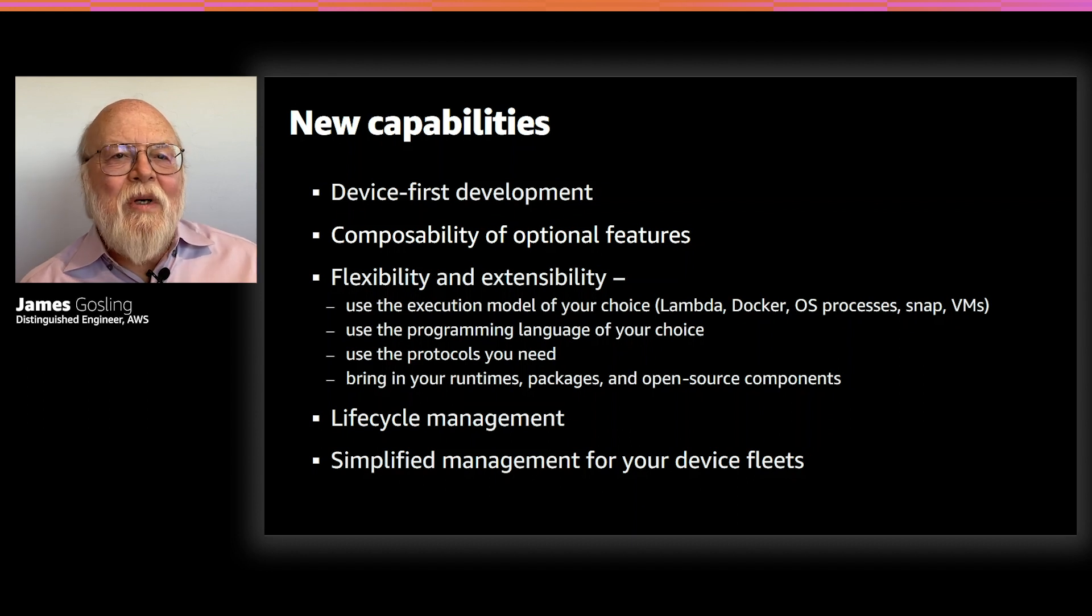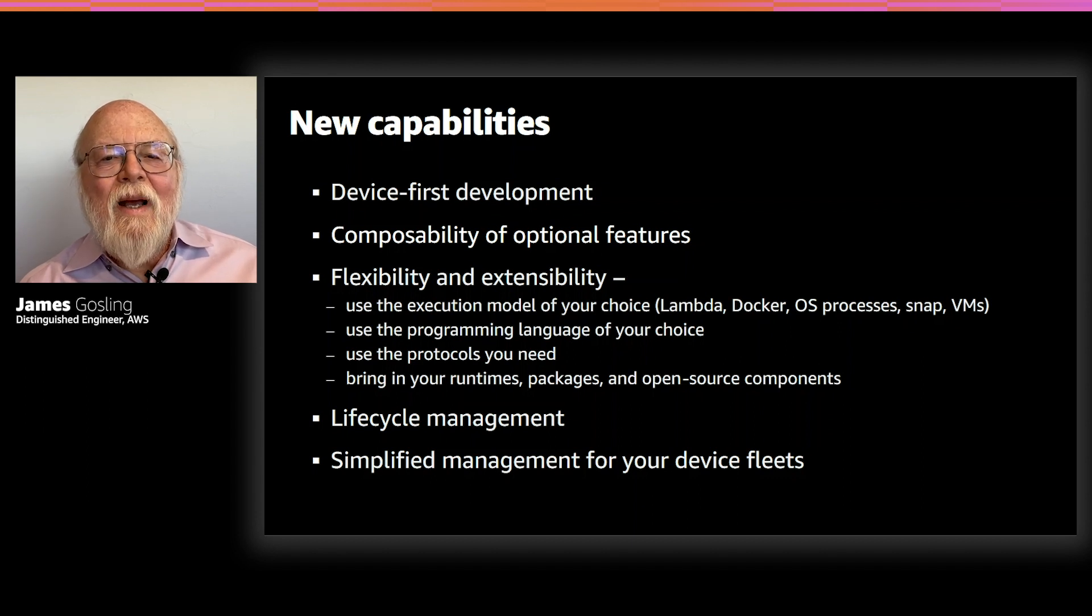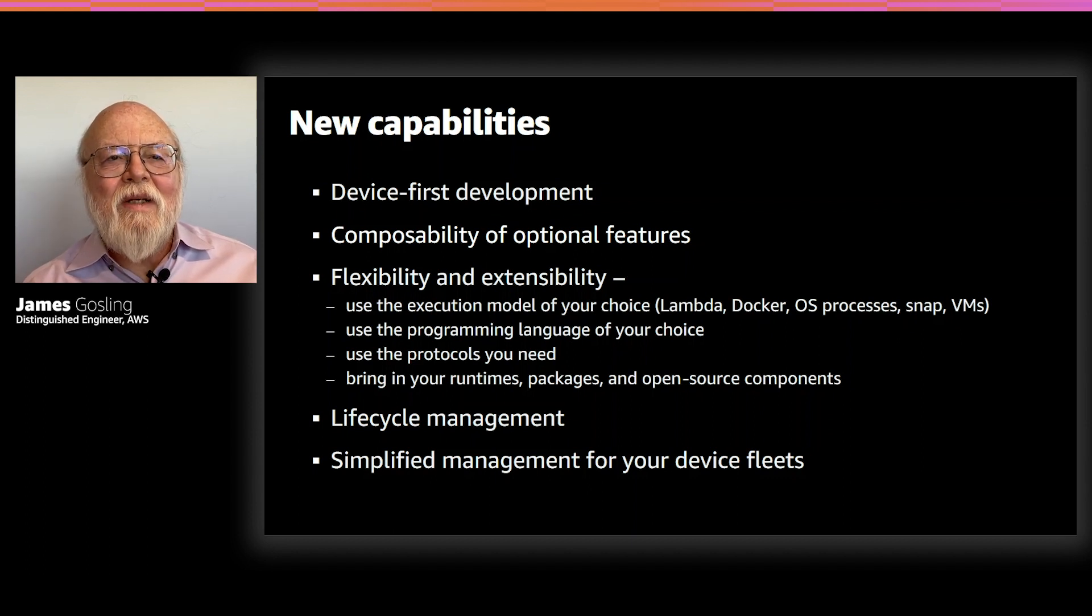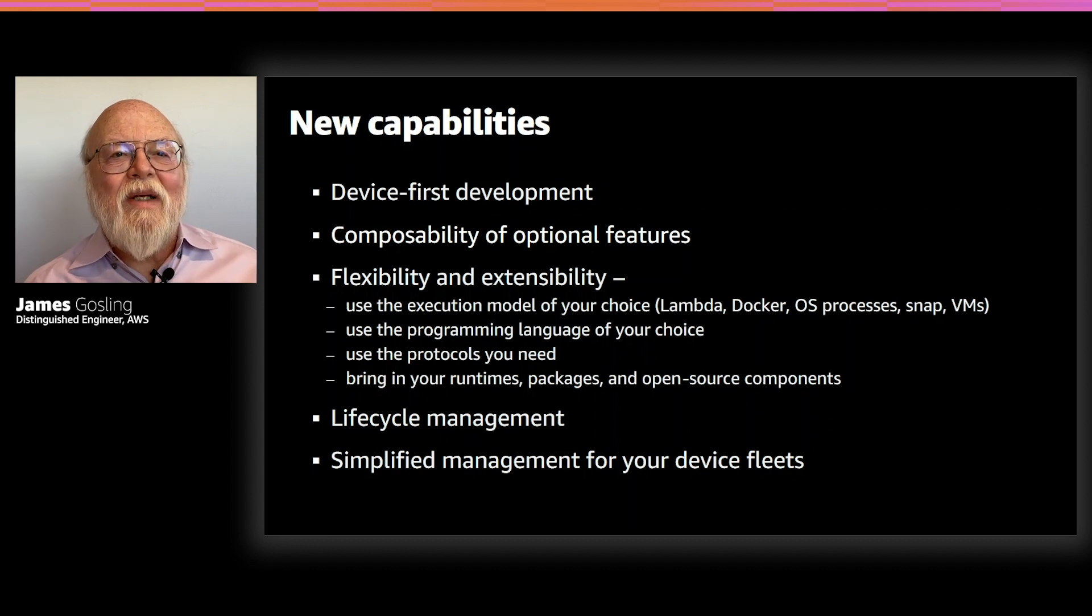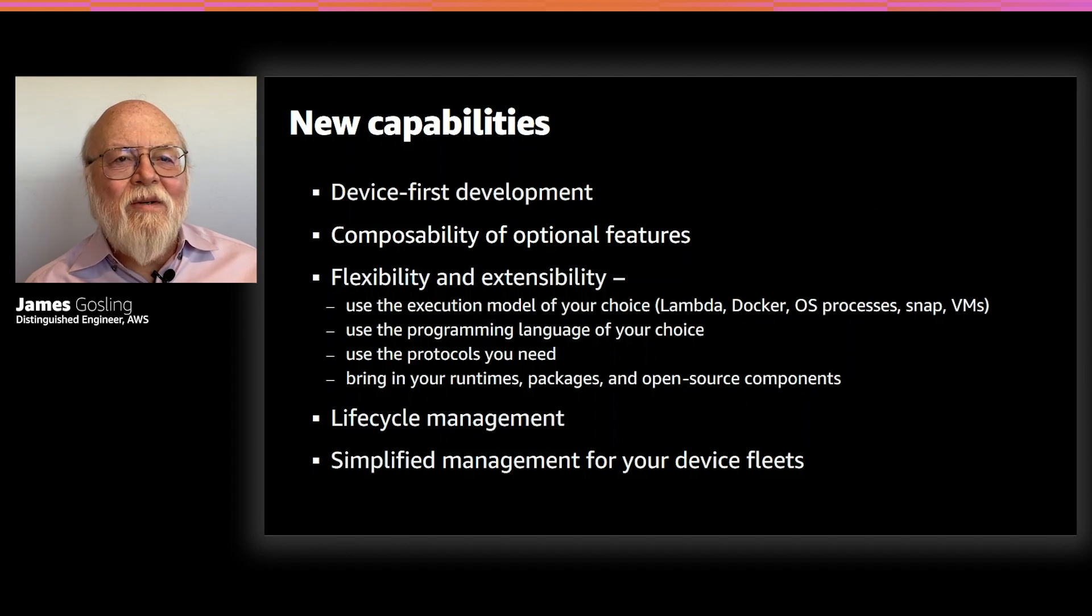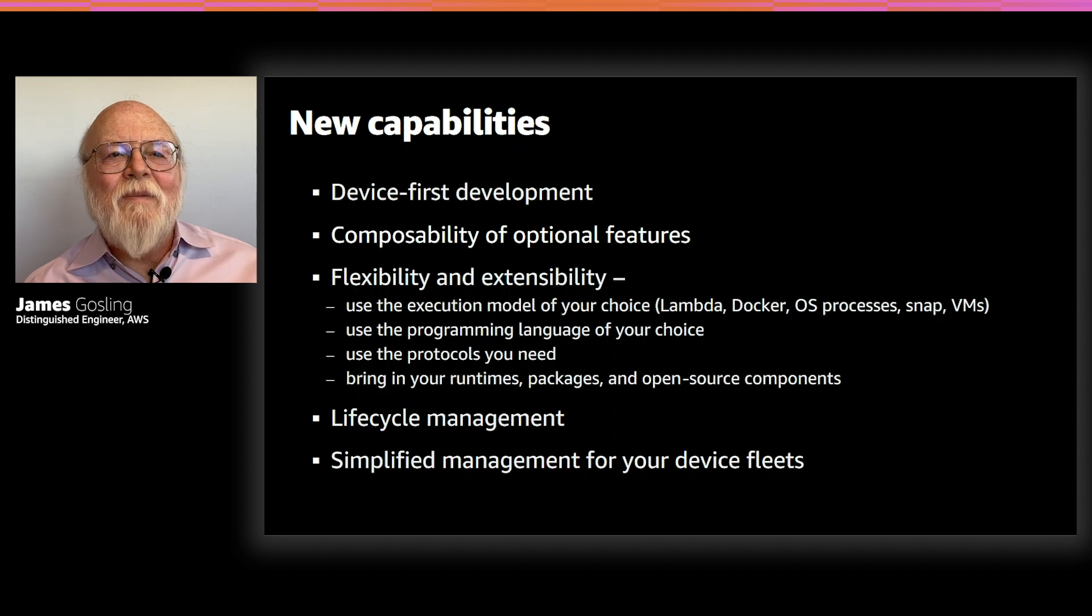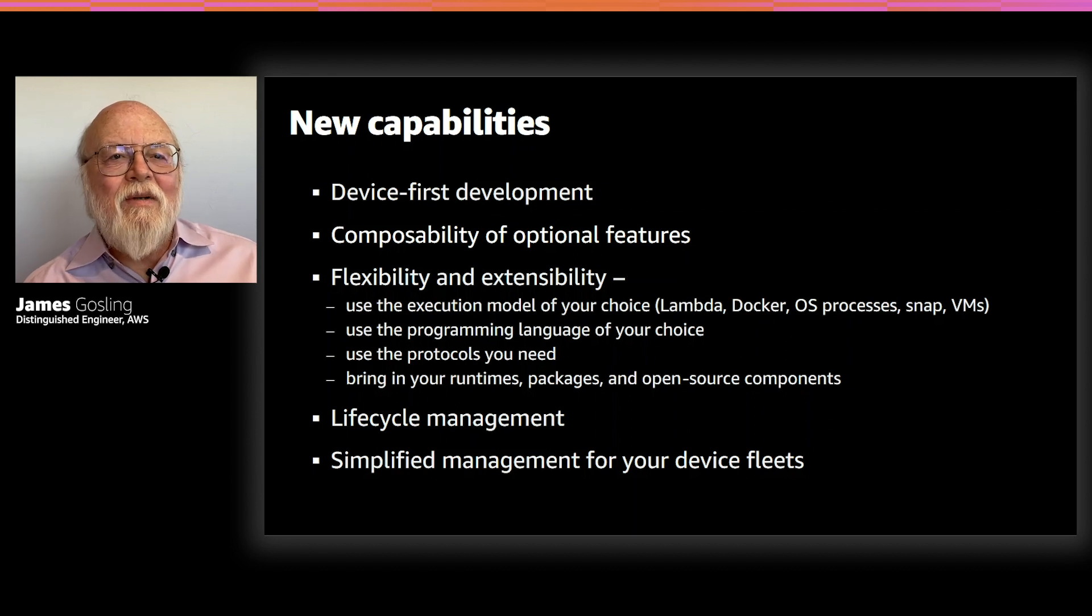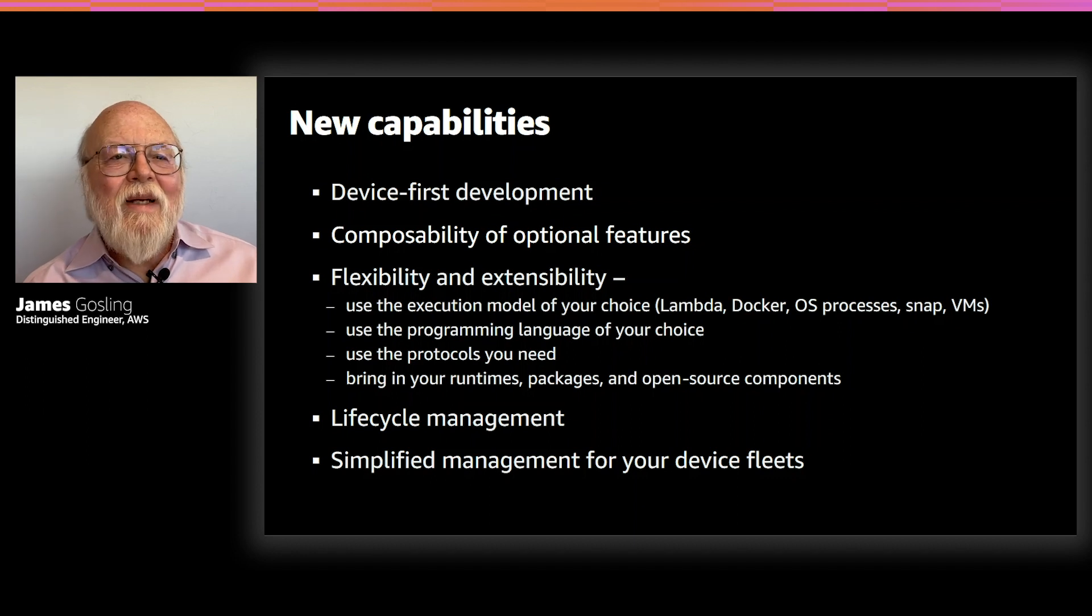And we've really worked hard to simplify management for device fleets. And we've added the ability to actually have a concept called a fleet or a group. And you can add devices to groups, you can manage groups, you can create new groups, you can create groups that are subsets of other groups. And once you've got a group of devices, you can send a command to the group. And whether it's one device or a million devices, they all get that command.